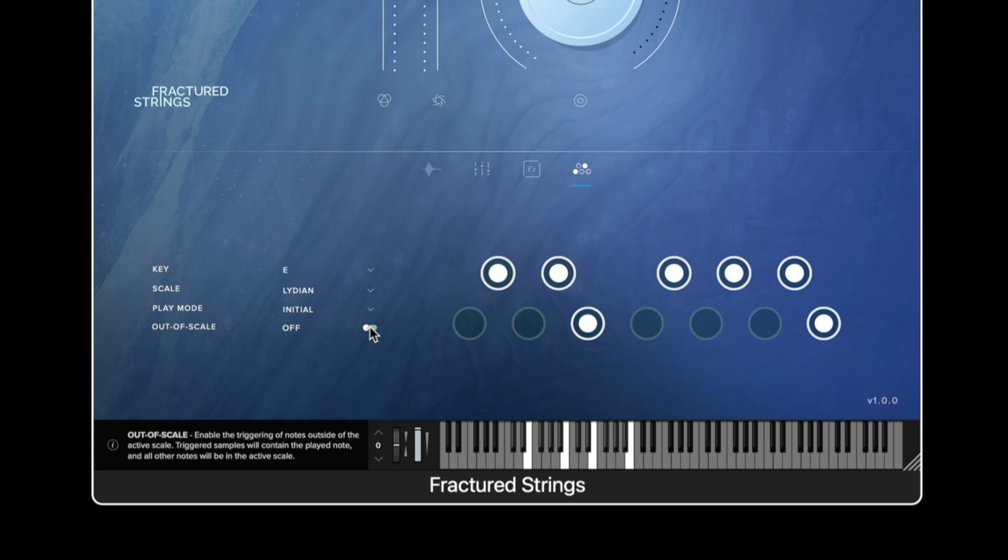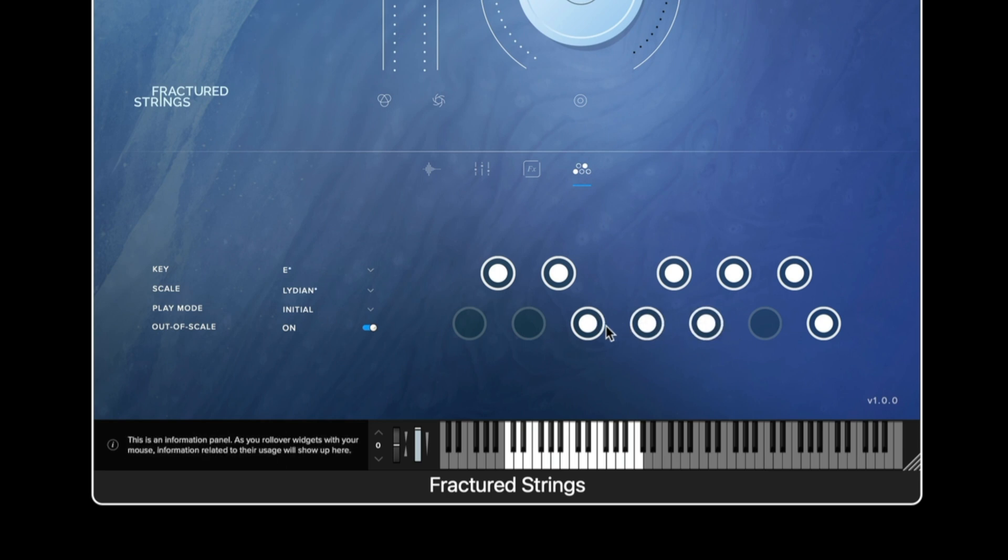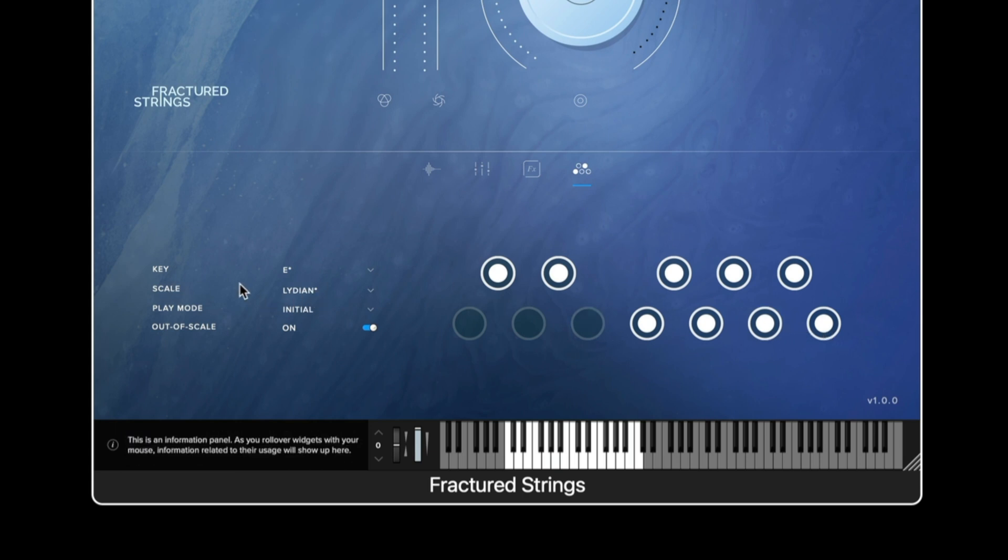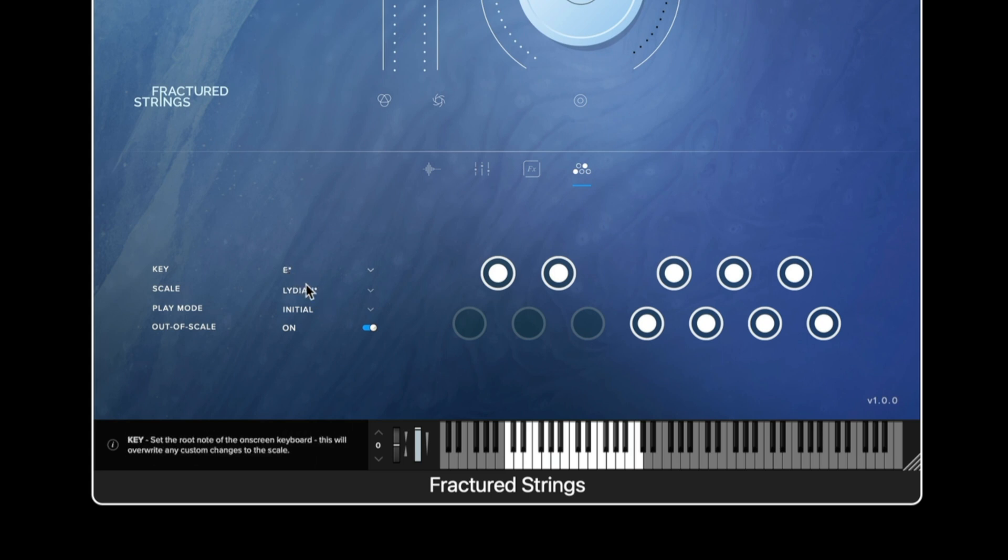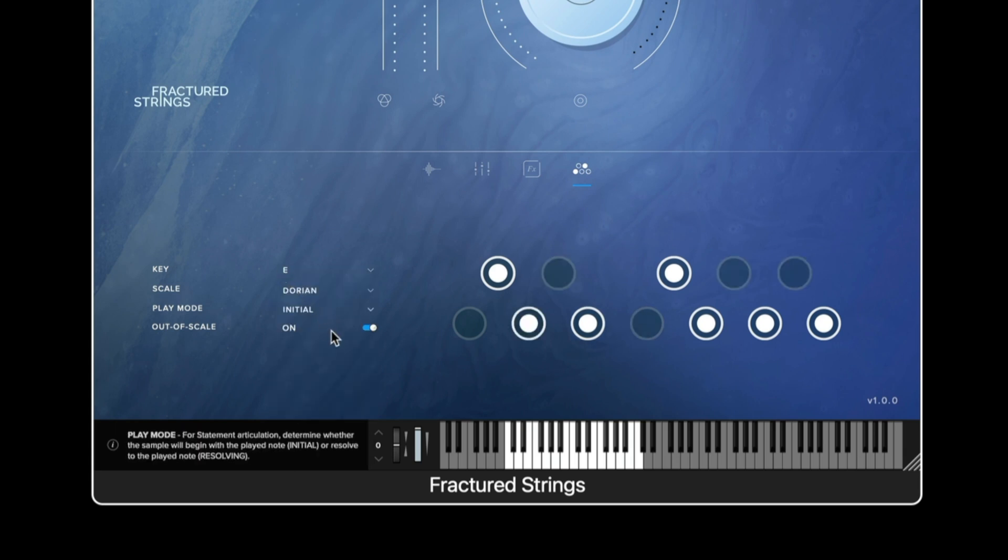The out of scale option when enabled allows the user to add in more notes which are not part of the scale that you've had selected and when we add some changes into this scale by clicking in the pegs we can see that the scale option and the key have a little asterisk next to them and this indicates that the scale is no longer the same as what was previously selected.